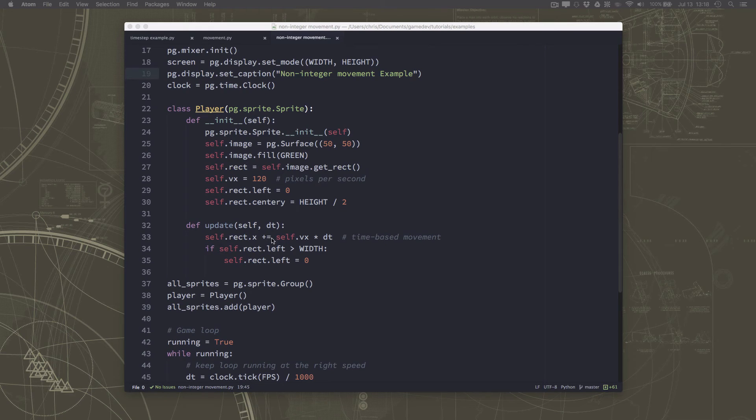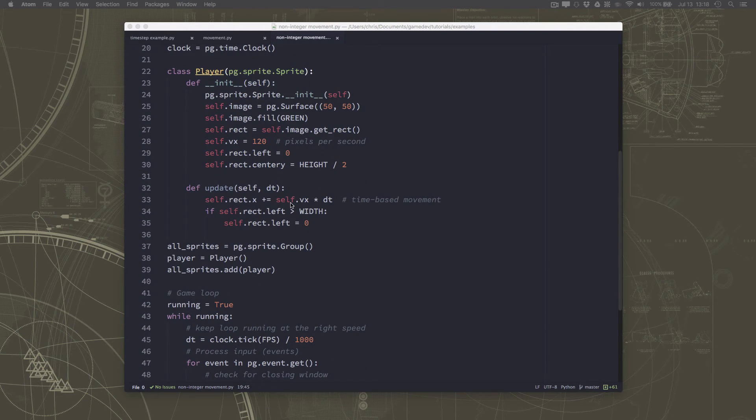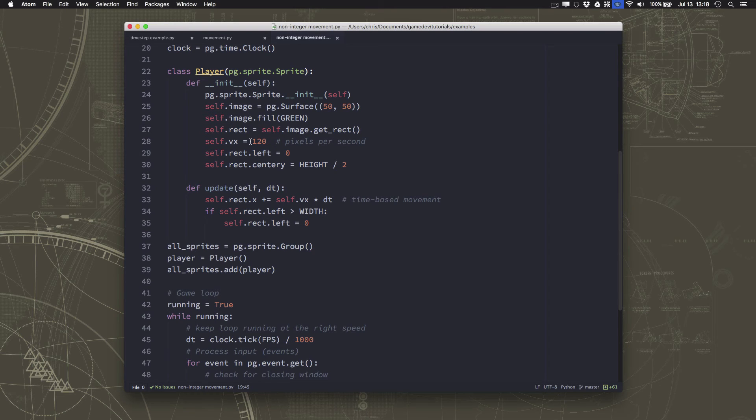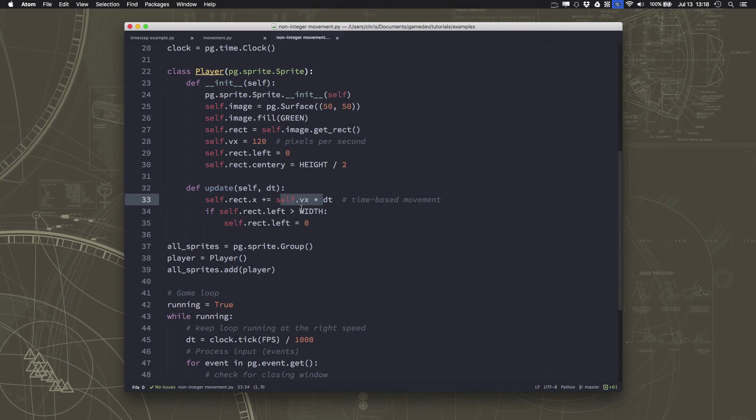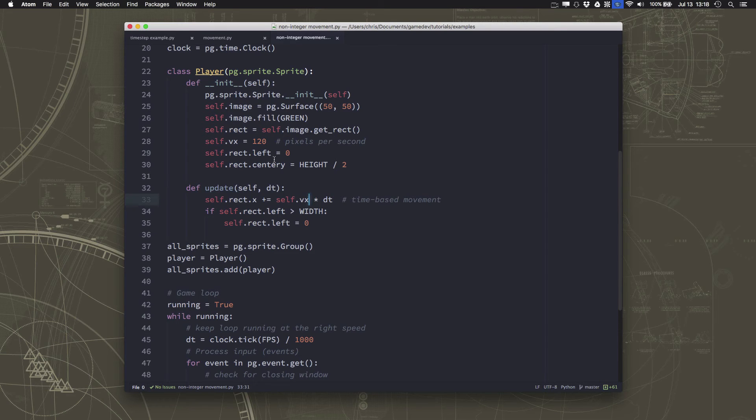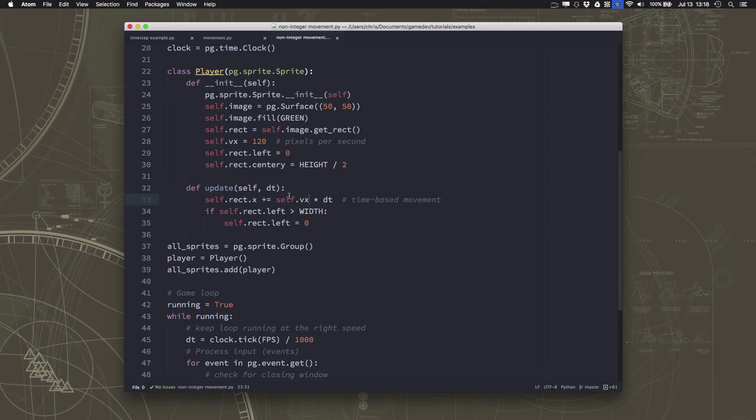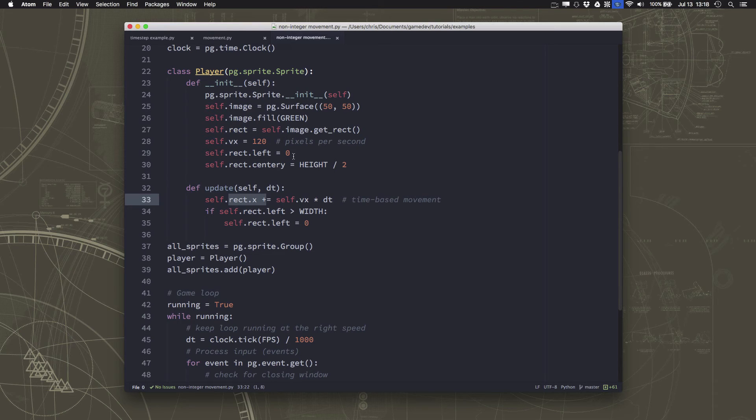So to illustrate this, I've just made another copy of our little frame-based movement example where we're trying to move 120 pixels per second. But this is going to come out to 2.04 or something like that, right? So let's write a non-integer amount. And the way that you prevent this rounding problem is you store your sprite's position, or you track your sprite's position separately from the rectangle.